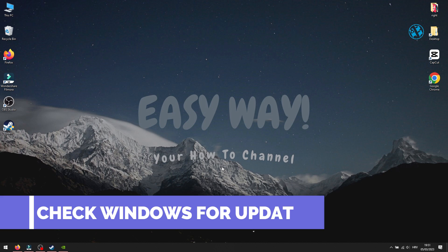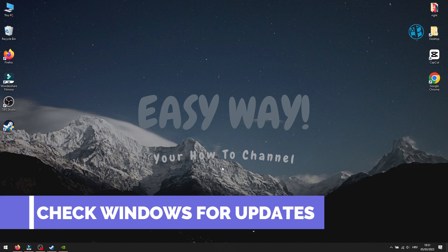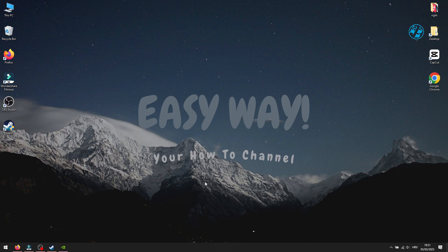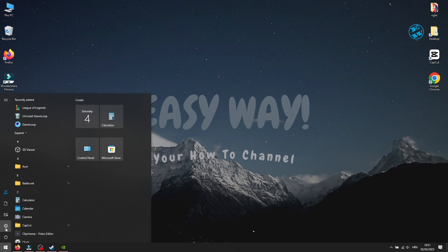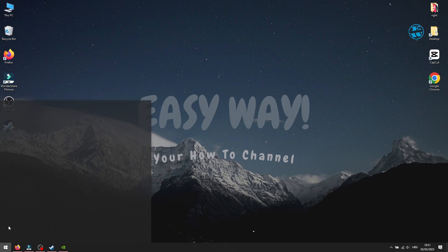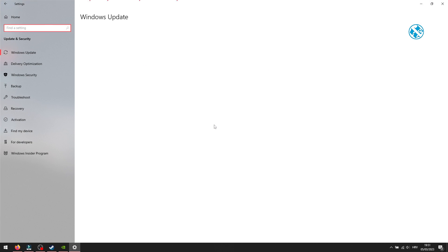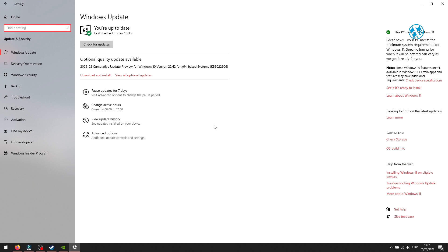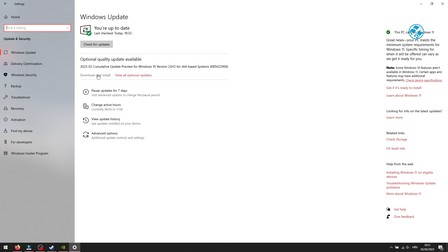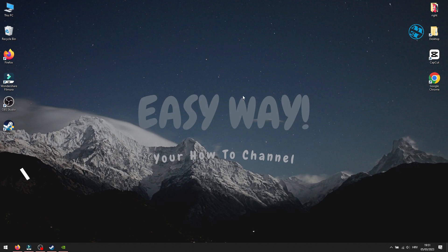First method will be to check if you have some pending Windows updates. To do that, click on Start and select Settings. Select Update and Security. Click on Check for updates, and if it offers you any new updates, install them all. After that, restart your PC and run the game.